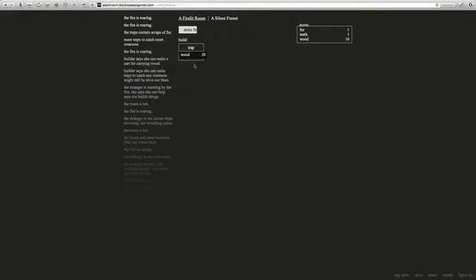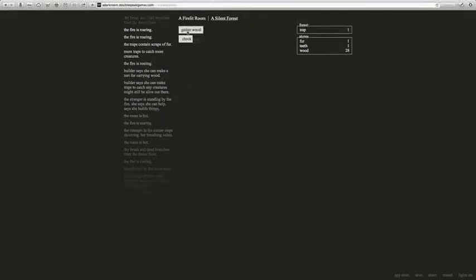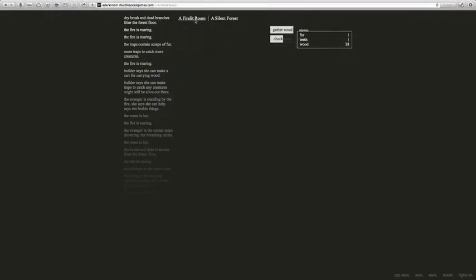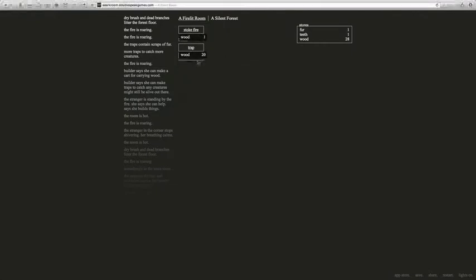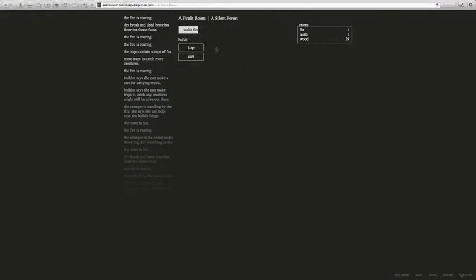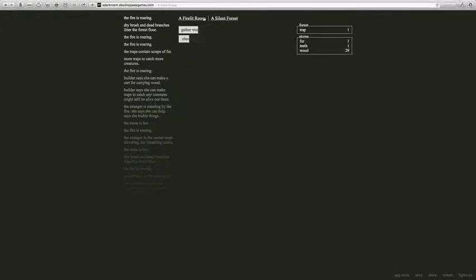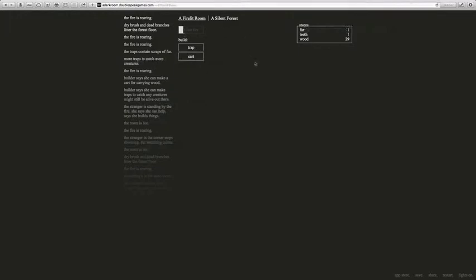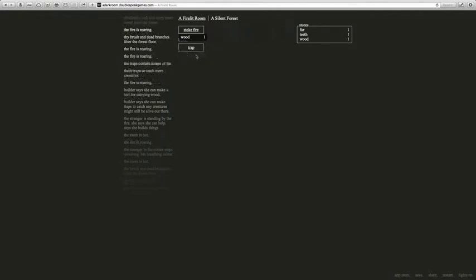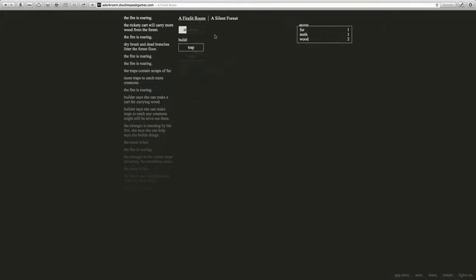We can't get anything yet. Gather wood. Red brush and dead branches littered the floor. We have 28. We're going to save up for wood. By the way, guys, I'm not going to be here tomorrow. Going to six flags to scary kingdom. A rickety cart will carry more wood from the forest. Awesome. Now whenever we gather wood, we have another cart, which means more traps.